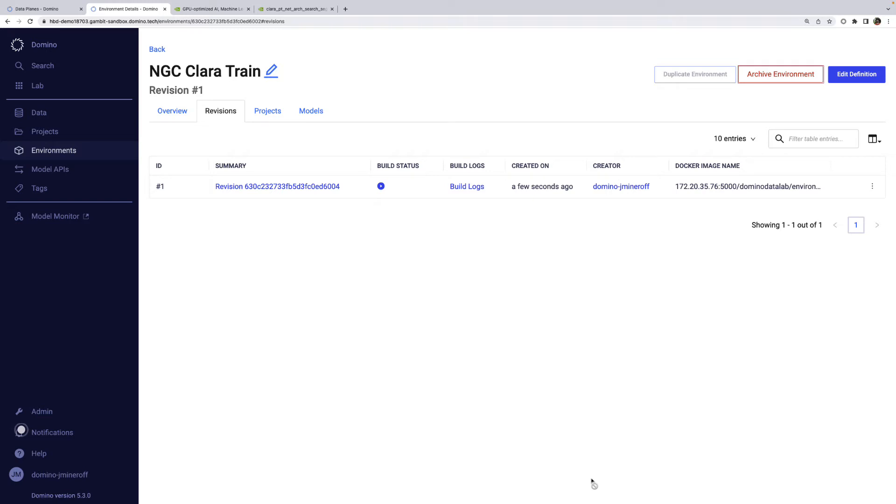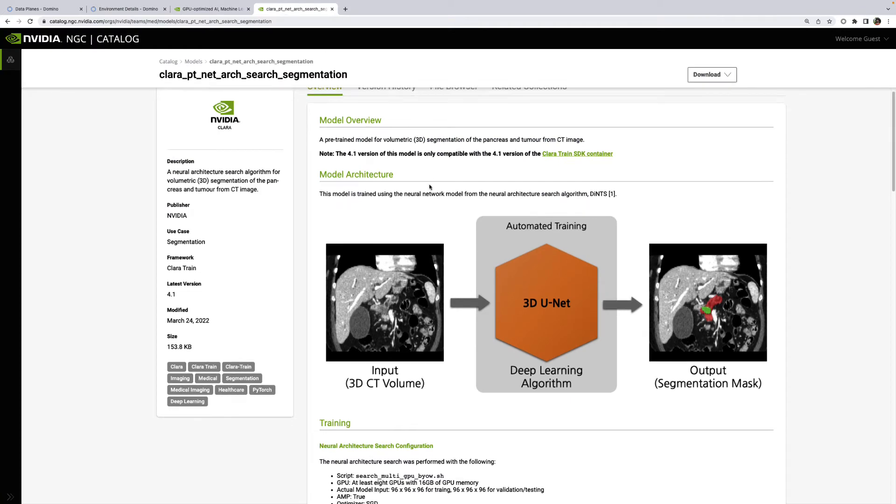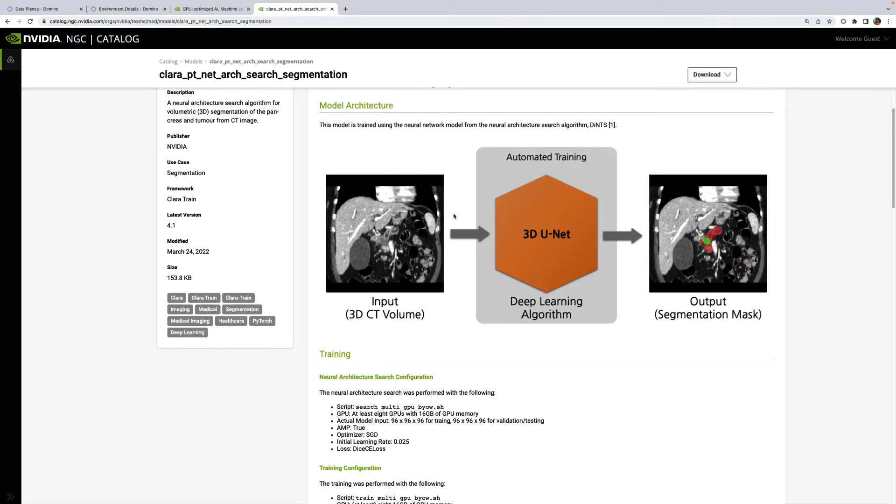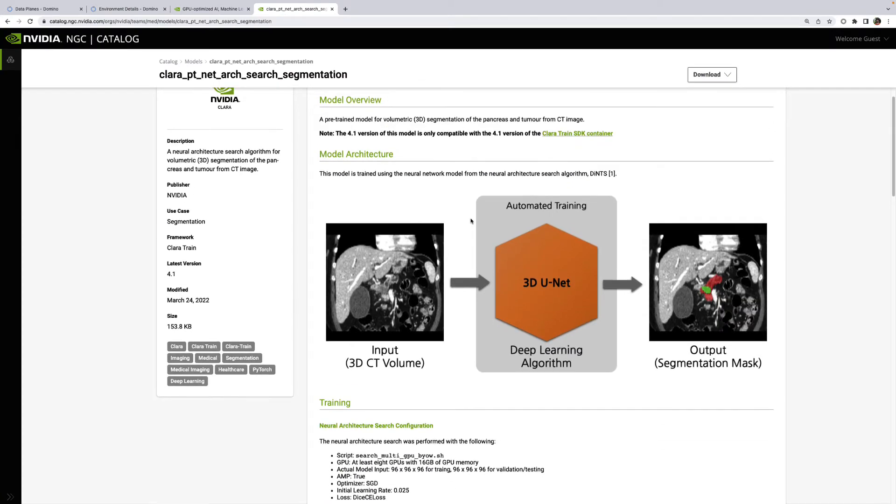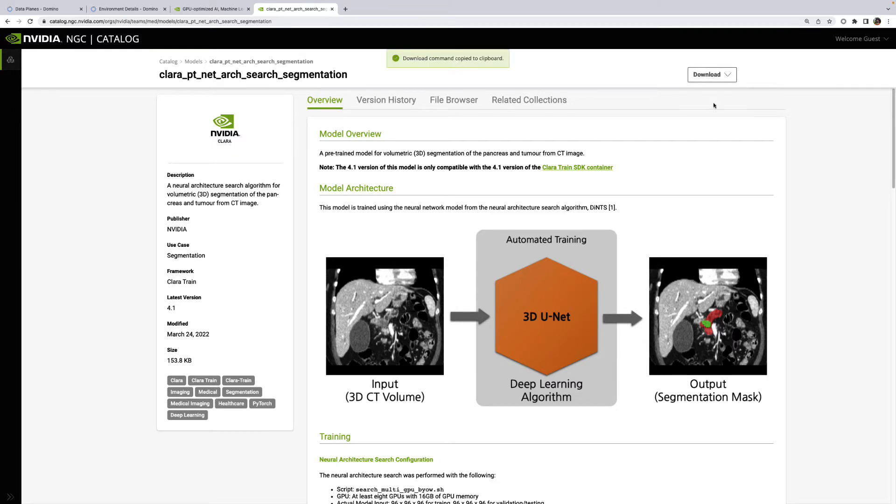I happen to have also heard of a pre-trained model in Clara for this. While that environment is building, let's pull that into my project so I don't have to start from scratch. I'll navigate to the NGC model page, I'll find the wget download link, and then I'll go back to my project.